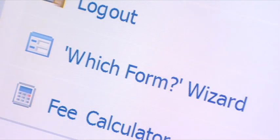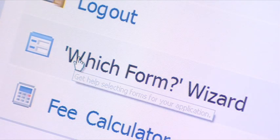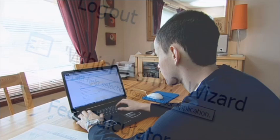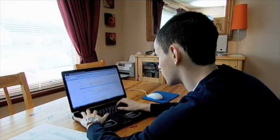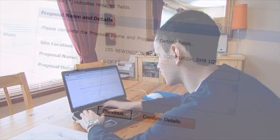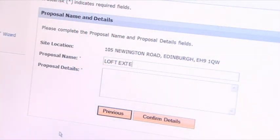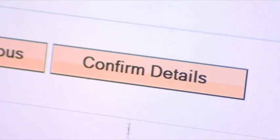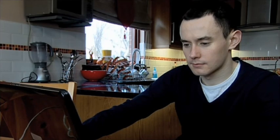A forms wizard helps less frequent users choose the correct forms for their planning application or appeal. Intelligent forms ensure all the required information is provided, reducing the number of applications submitted incorrectly and speeding up processing times.